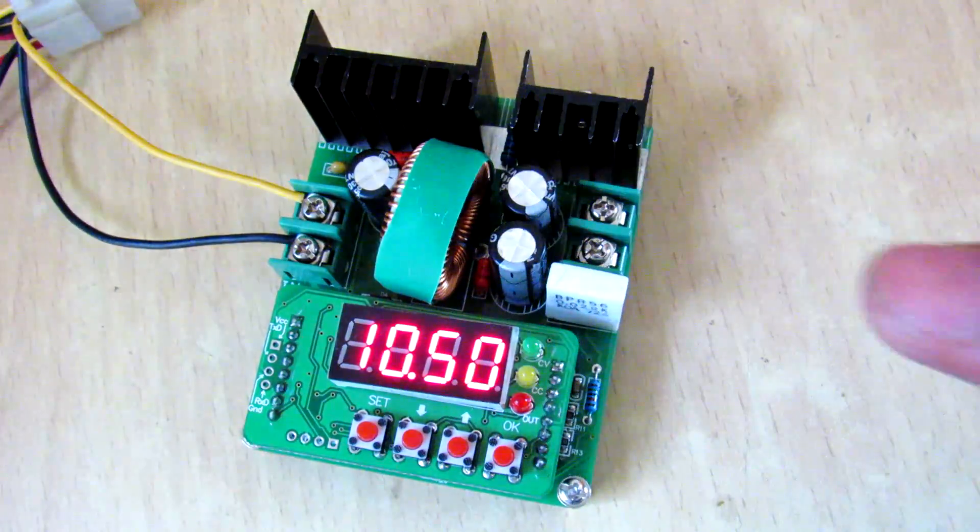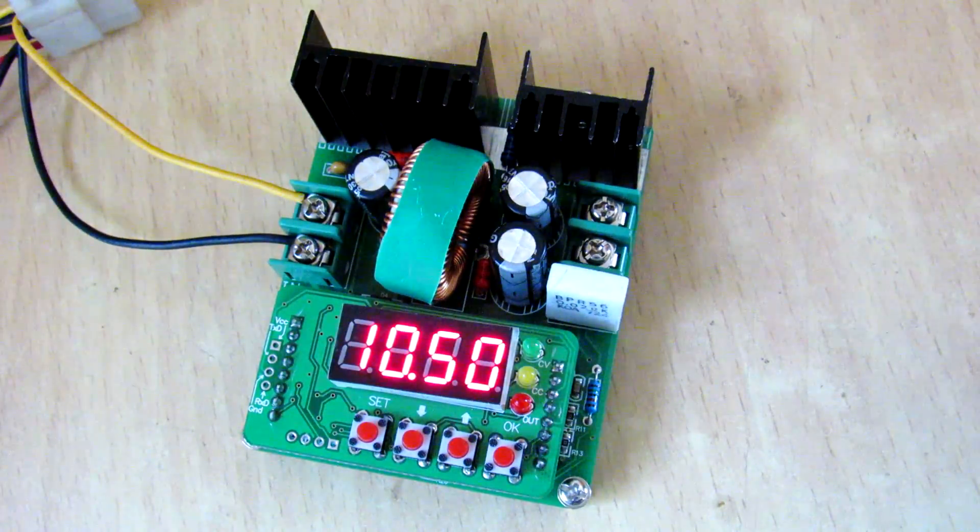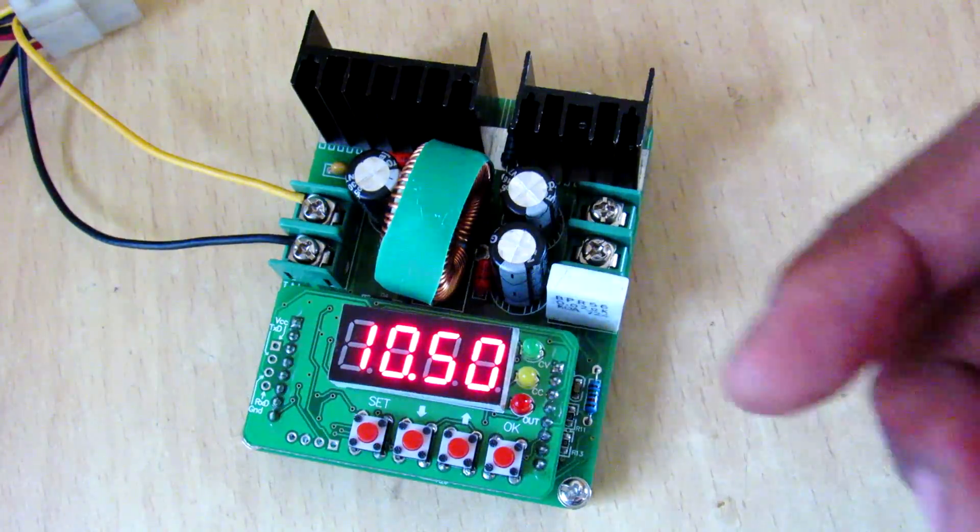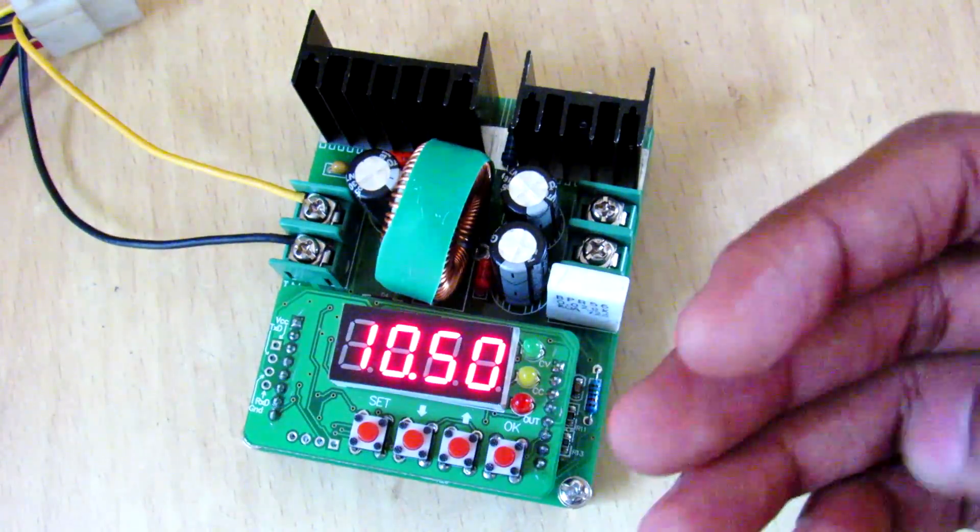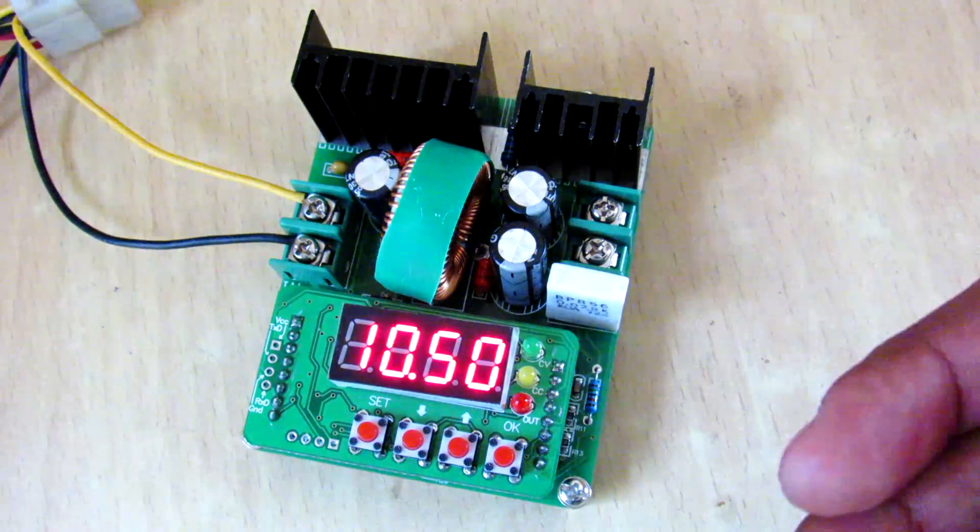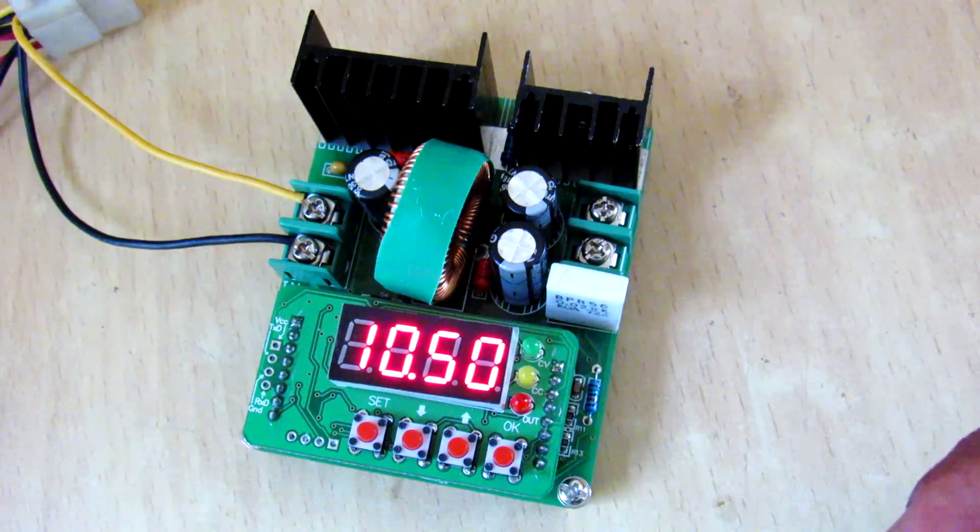And please give it a big thumbs up if you like this power supply. Check out my other videos and subscribe to my channel, and thanks for watching. Peace, goodbye.